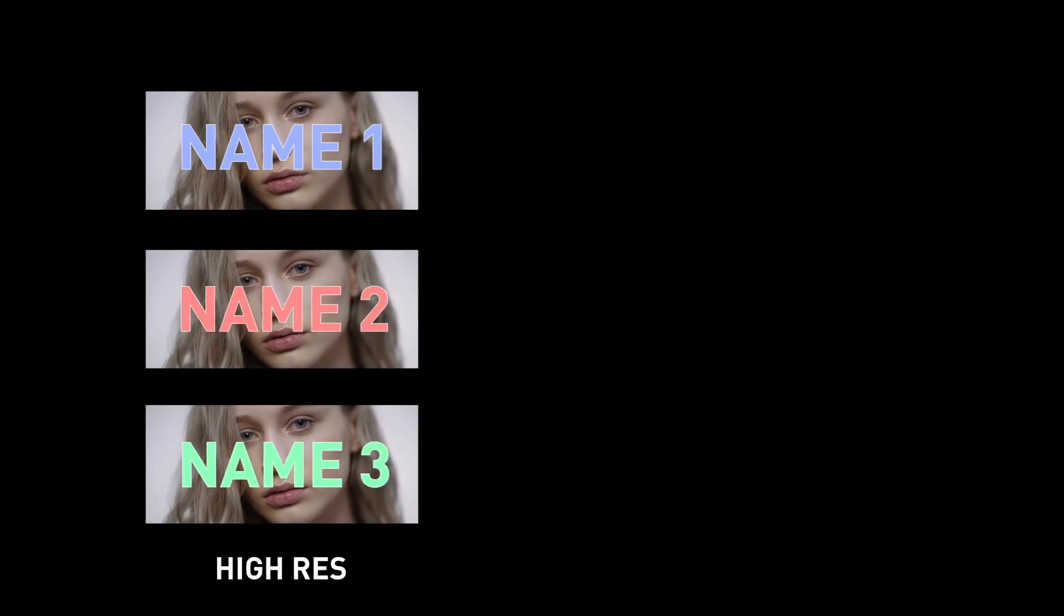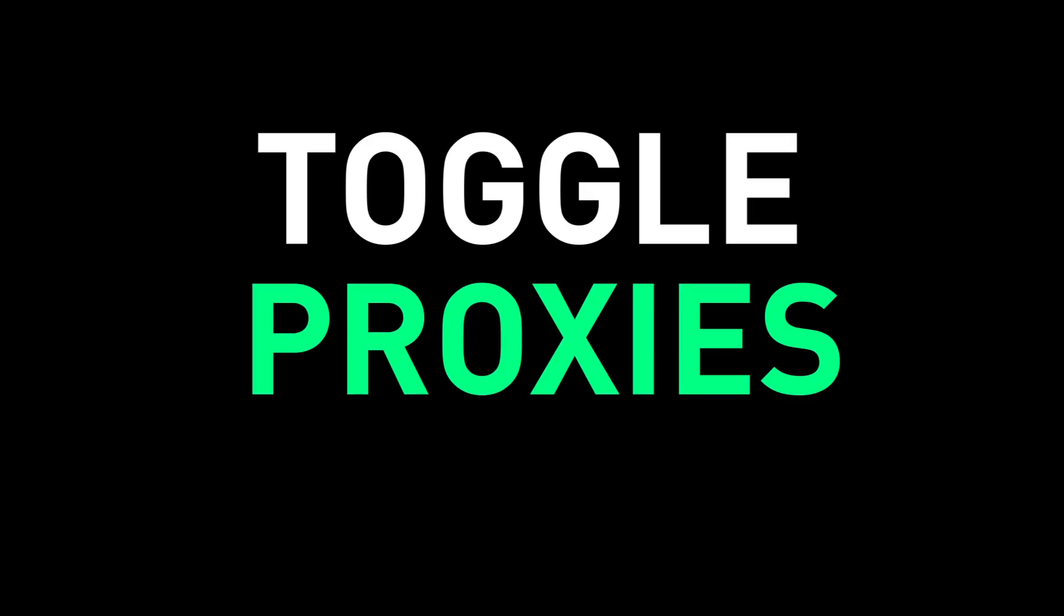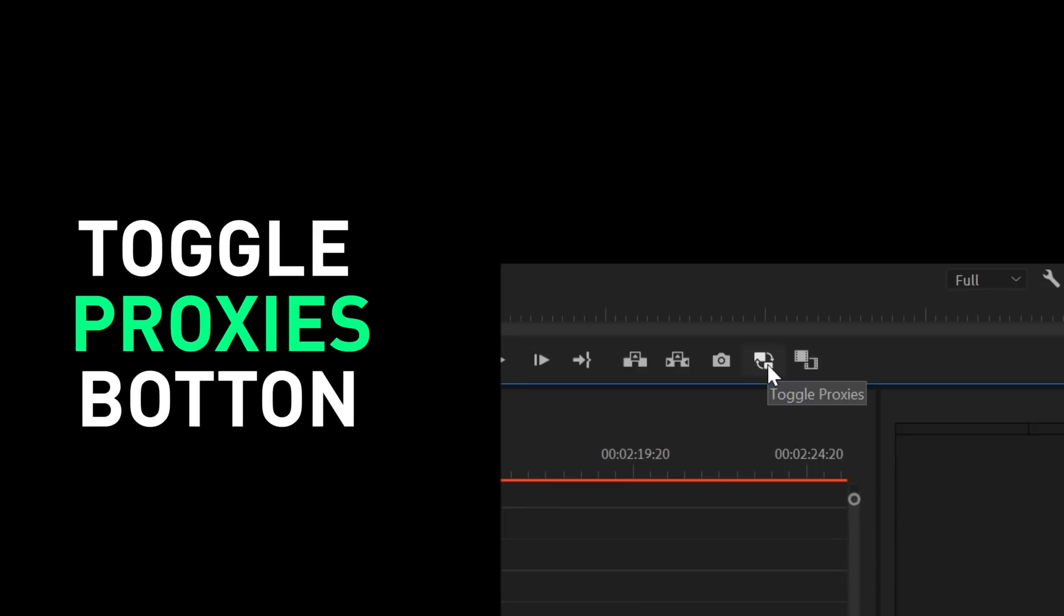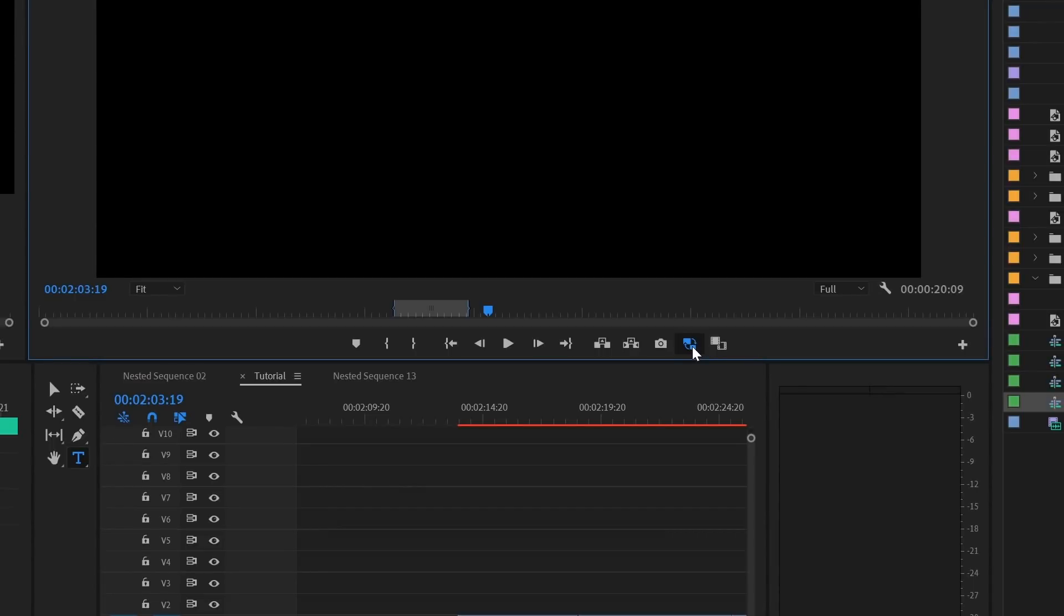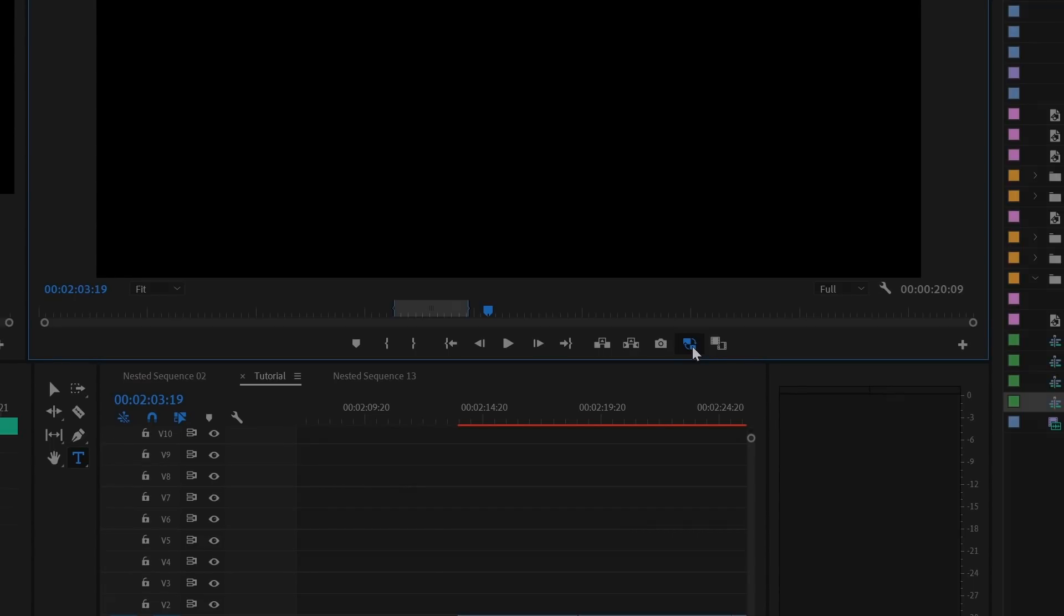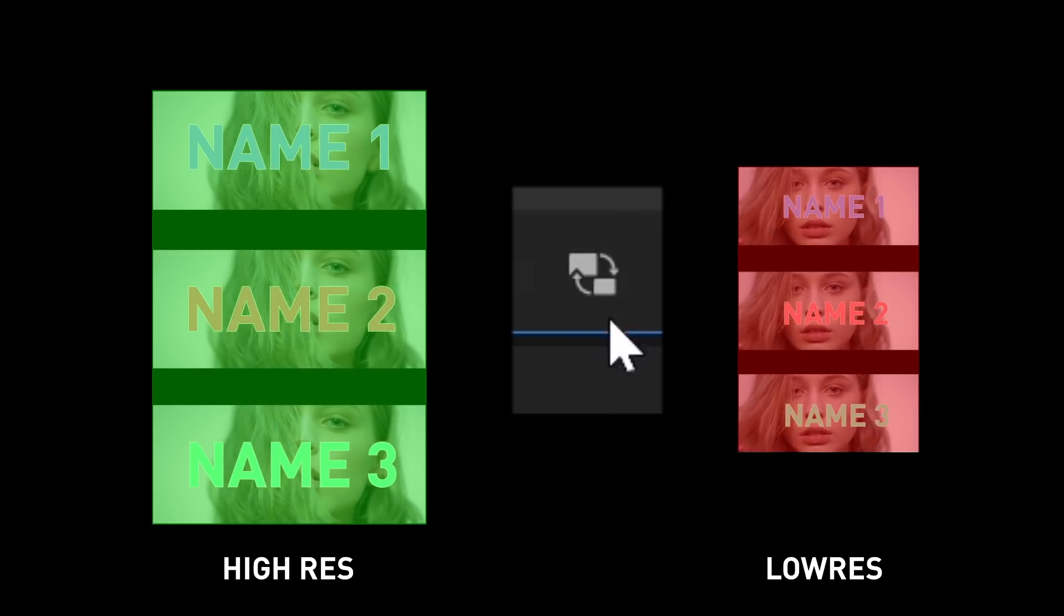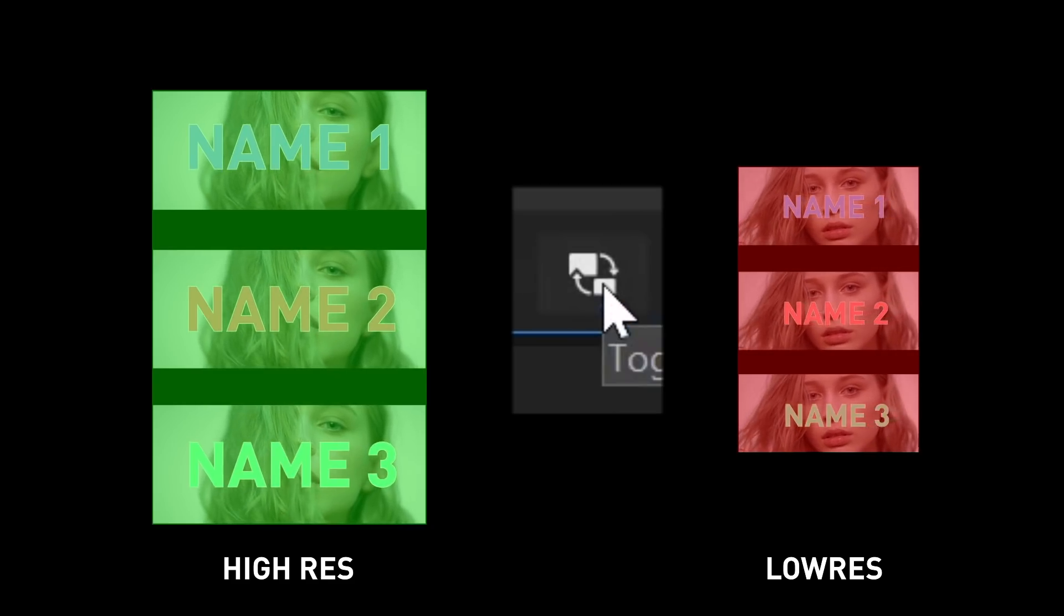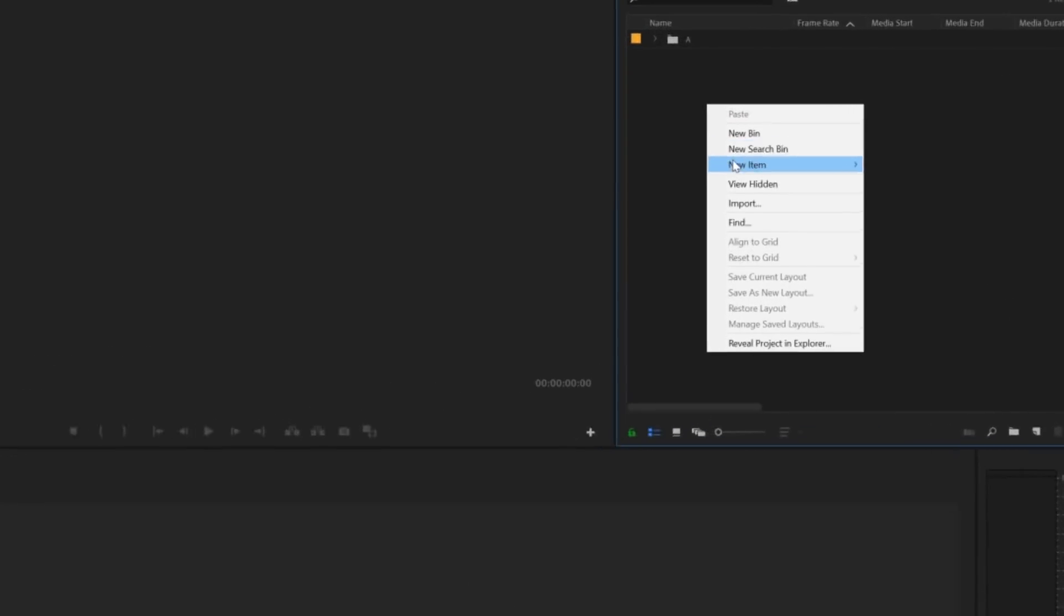Then you'd color and export. Well, there's a new way. Premiere now has a toggle proxies button. It's actually been there for a while and it actually allows you to switch between those lower-res clips and the corresponding higher-res clips on the timeline with just one simple click. First you import your higher-res footage.